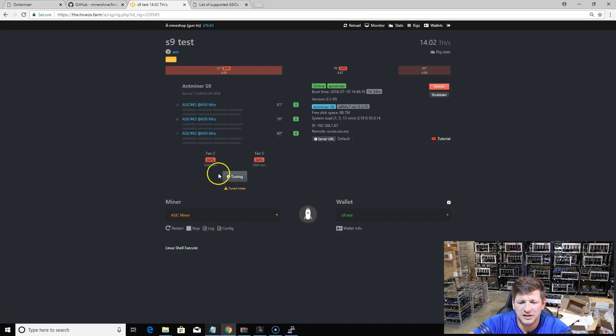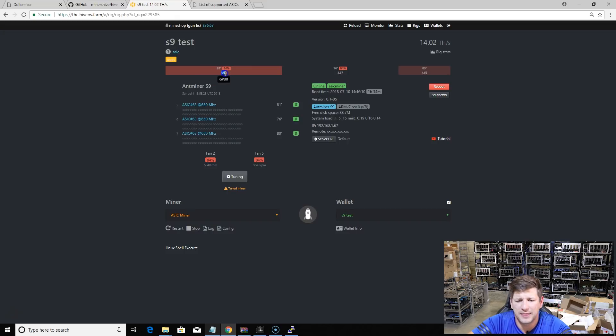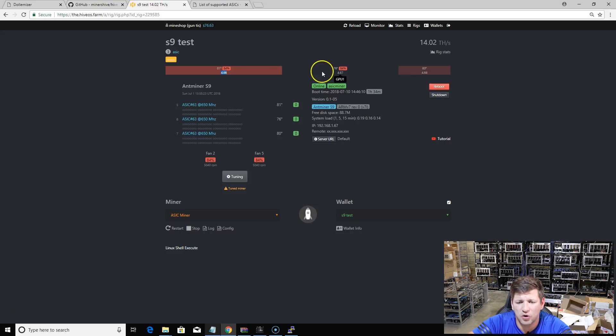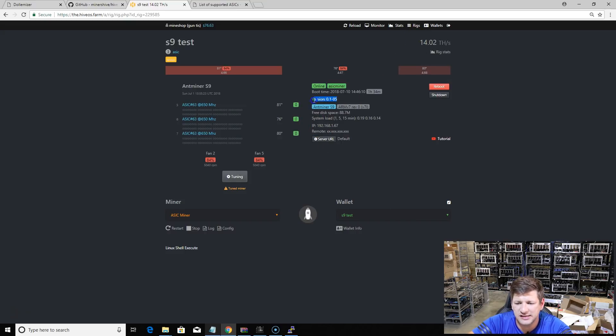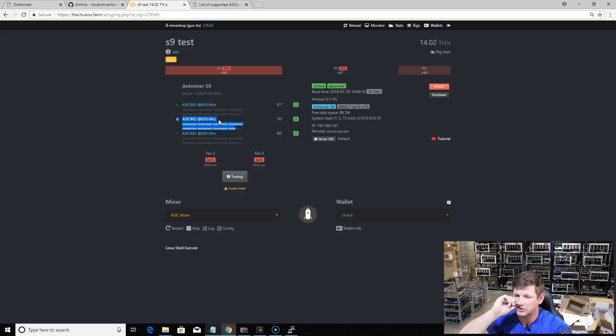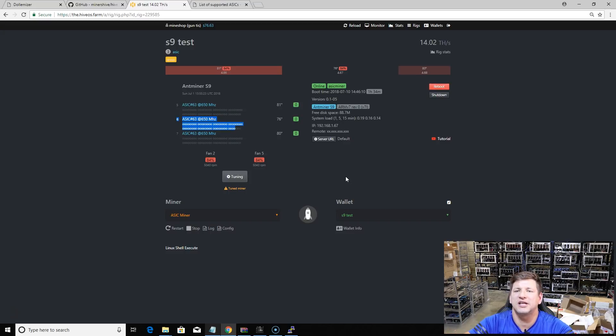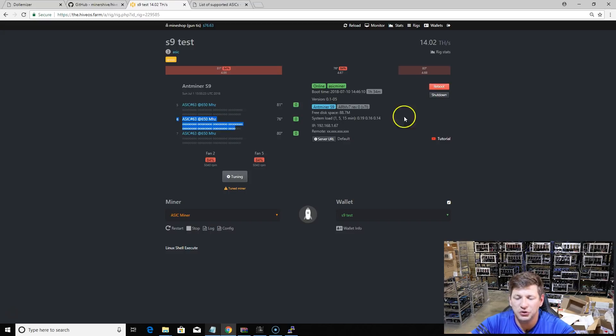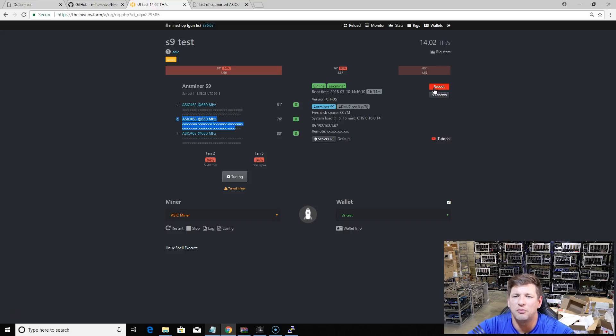We can see that the miner is hashing already. It shows you the fan speed - it's spinning at 5000 RPM, 84% fan speed. You can see the hash rate for every board - 4.66 terahash, 4.67, 4.68, 14 terahash total. Then you can see the version of the miner, the IP address of the miner, if all the chips are working and how big is the clock. Yeah, this is what you will see. This is like a monitoring tool.